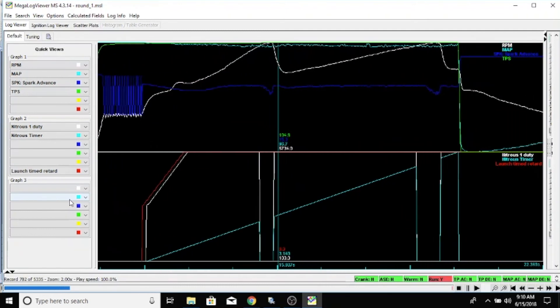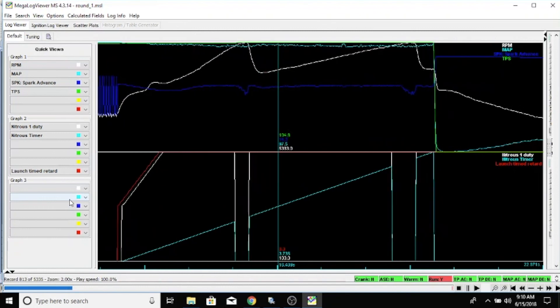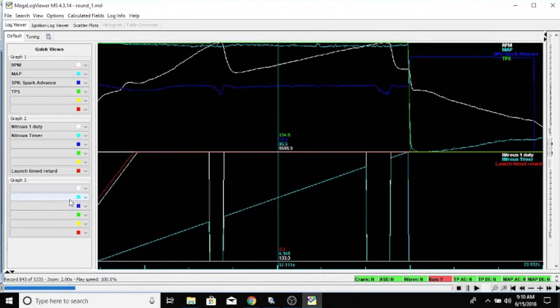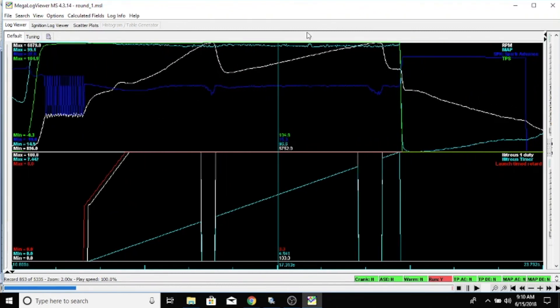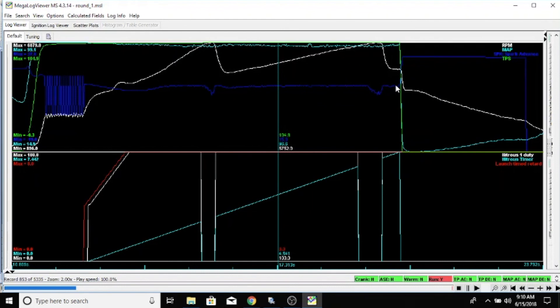He's rolling right along. You can see here in the blue, he's got his eight degrees pulled out. This is his main timing, what the computer's doing. As soon as he lets off at the end of the run and the nitrous goes off, his timing comes back up.